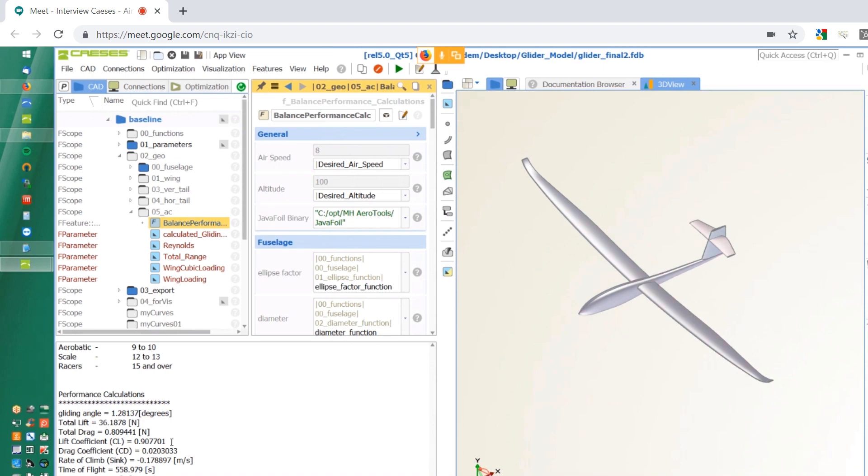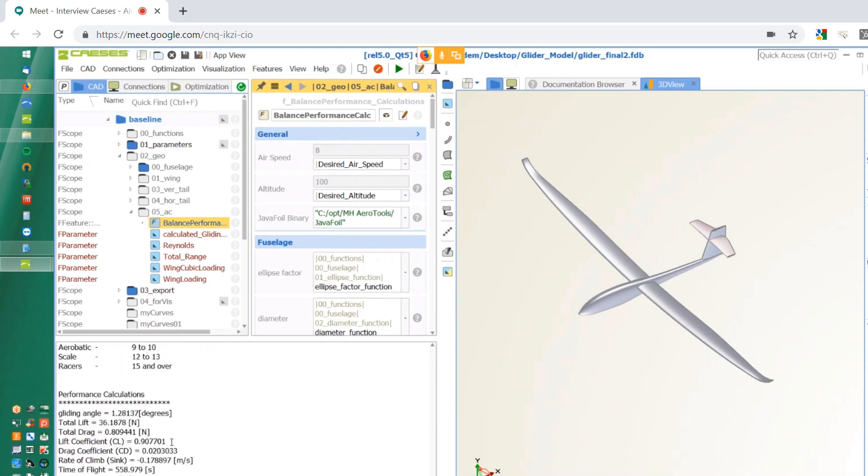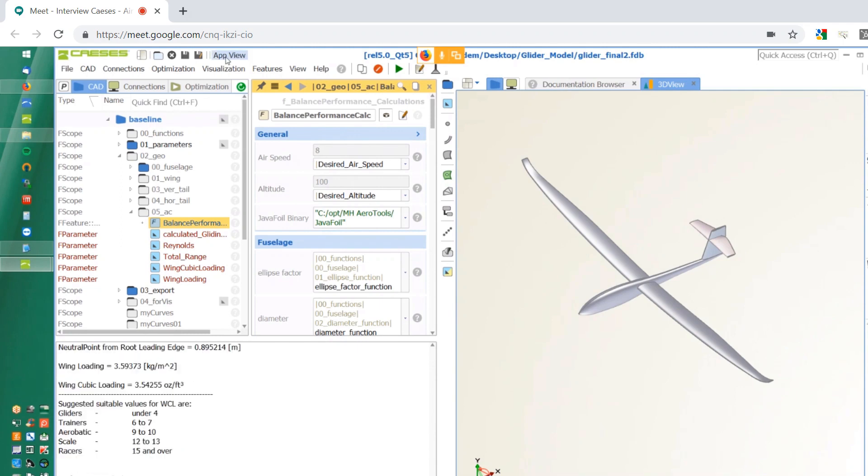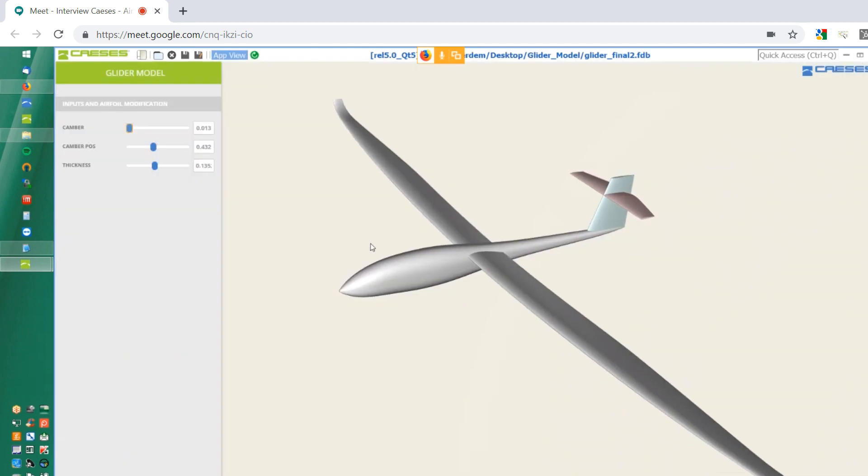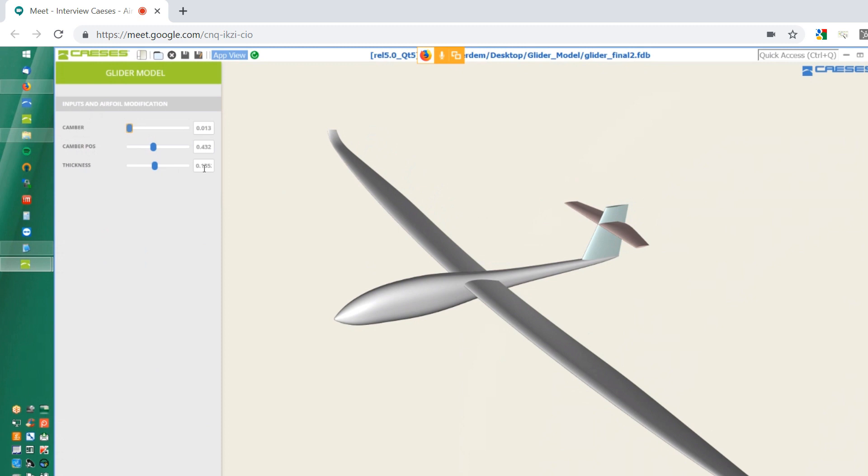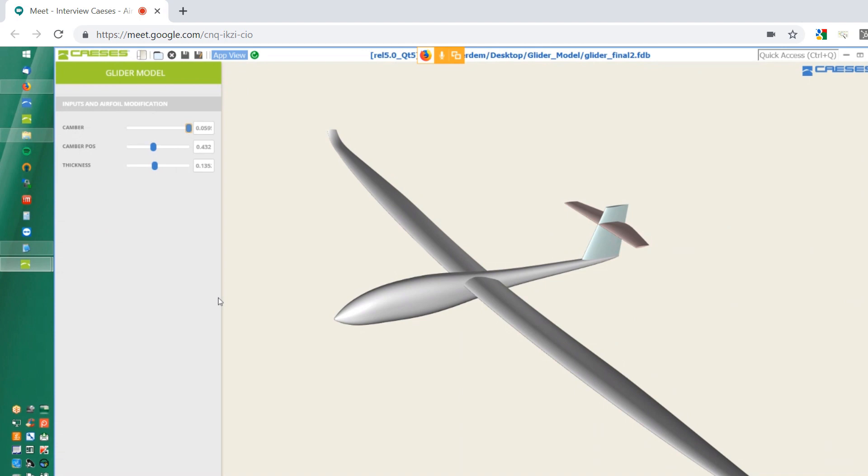I would like to introduce the application that is going to be available for the customers. So here we do start with the camber position and thickness. So let's do a first change. I would like to change the camber. And now this data is introduced to cases. Now the camber is changed. And afterwards comes the phase of the wing. And here you do have the span length or the sweep parameter or maximum dihedral parameter.